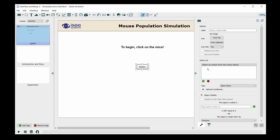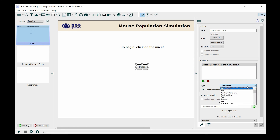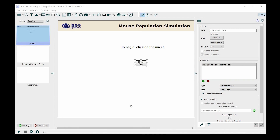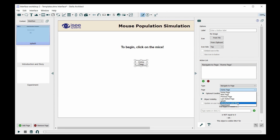In the panel is an action list from which I can choose the action for this button. The action I want the user to do is to navigate to the next page of the interface, so I'm going to scroll down until I find 'navigate to page.' I also need to specify which page to navigate to, so I'll use the drop-down for the page and find the introduction and story page, which is exactly where I want the user to go.